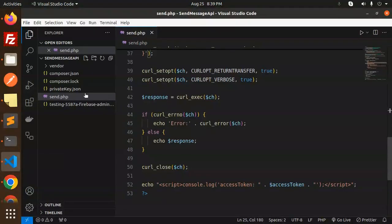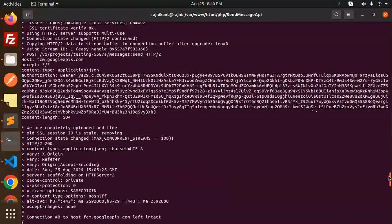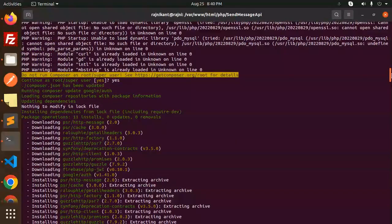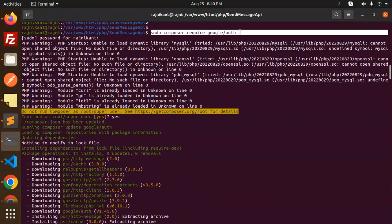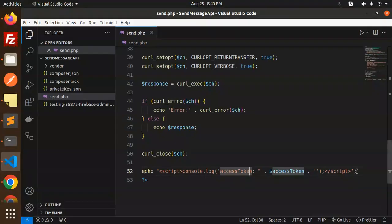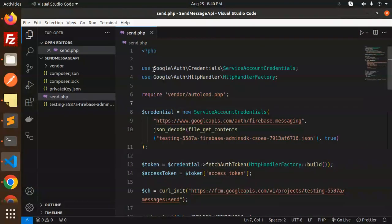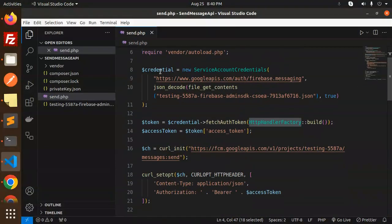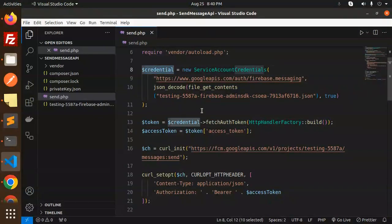Let's dive into the code. This is our PHP. First of all you have to install the package — run: composer require google auth. Make sure you install this package as it will help you to generate the access token. In the code you can see I'm getting the access token. You have to import ServiceAccountCredentials and HttpHandler, then add the credentials and point to your service account file.